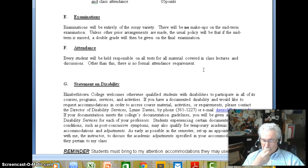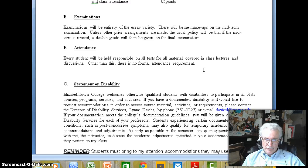You're going to be held responsible for all the material covered in the course, including the lectures, the video lectures, other things I'll post on the internet, and anything that goes on in class.